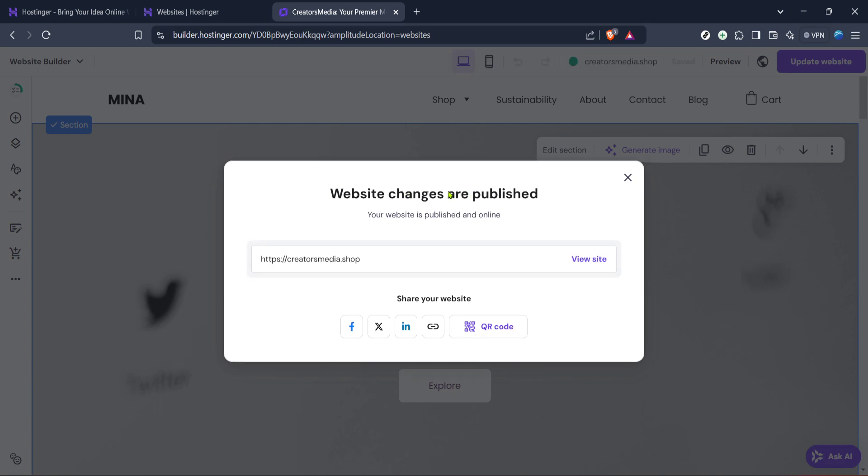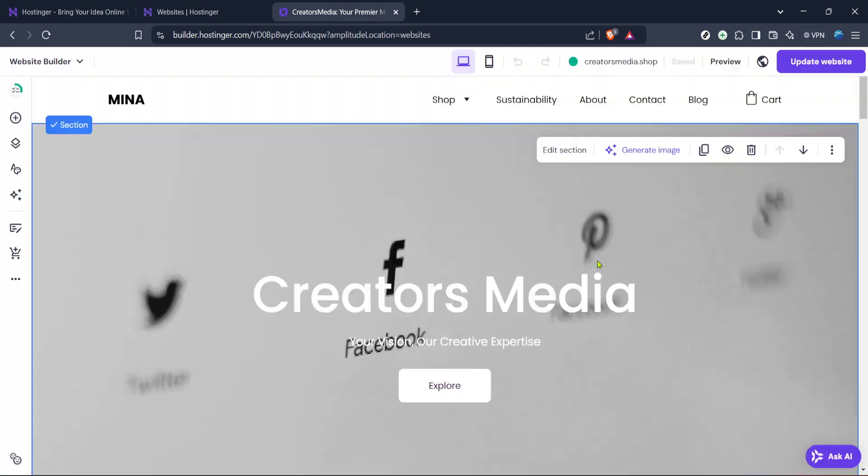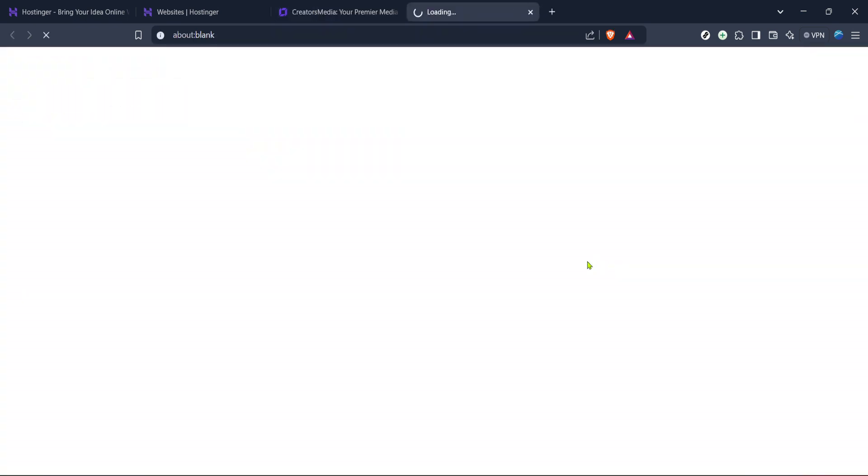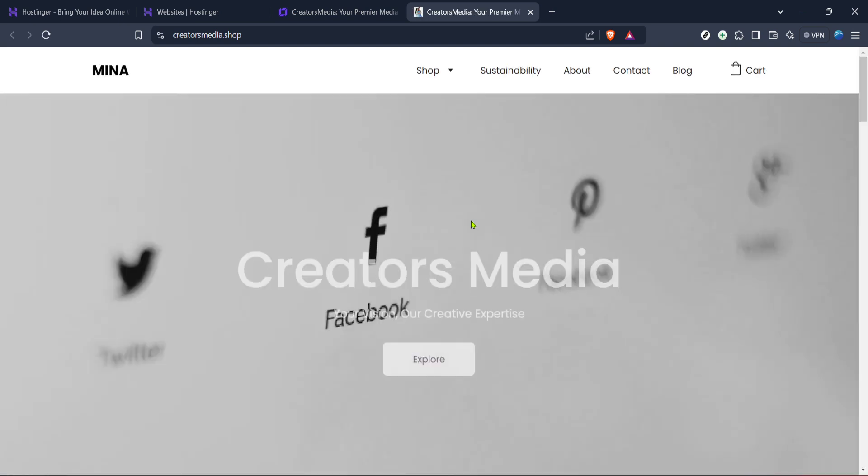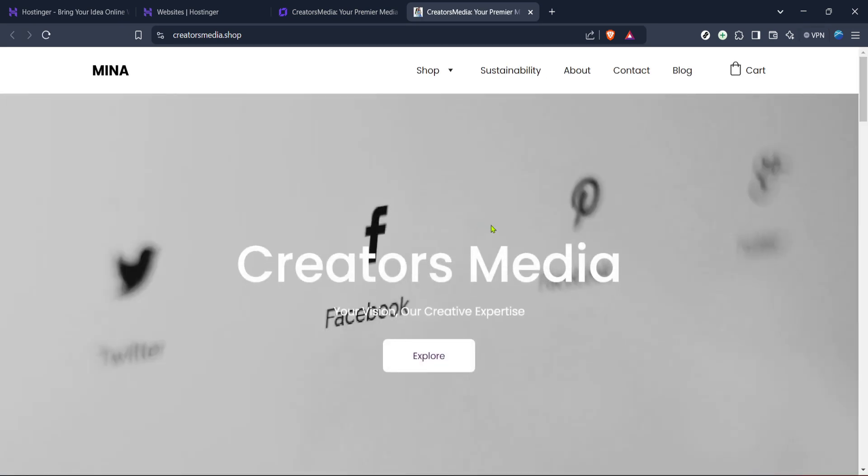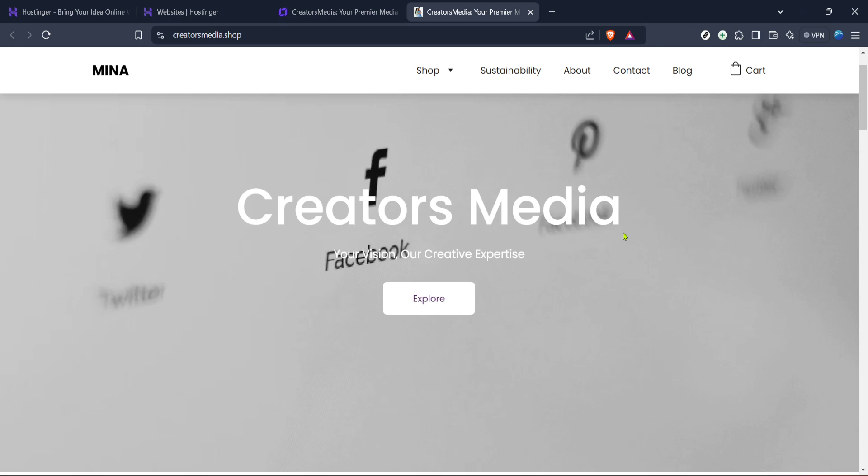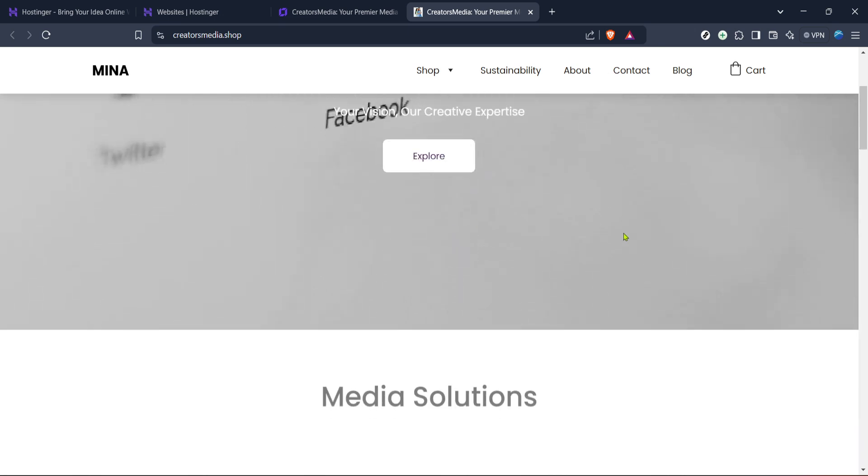Finally, to check how your website appears to the world, click on view site. This view allows you to see what your audience will experience, confirming that all your hard work looks good on the front end. If anything seems amiss don't hesitate to go back and make the necessary adjustments until you're satisfied.